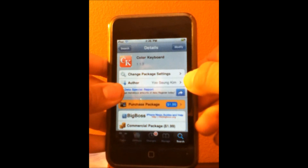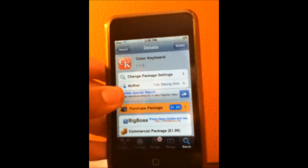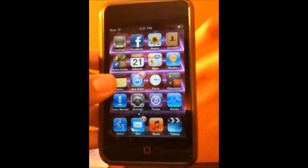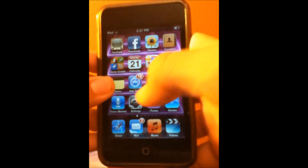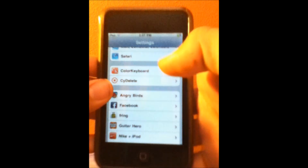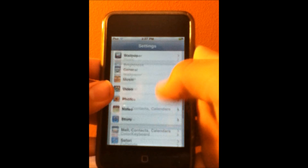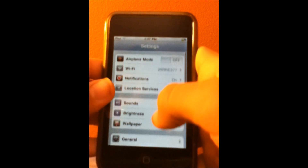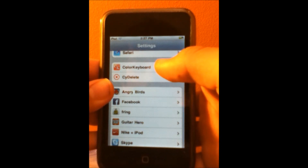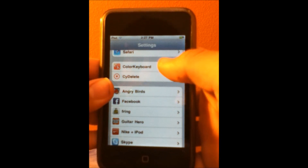And once you guys have it downloaded, just go back. Now go to your settings on your iDevice. And then it should be right here when you start — just scroll down until you find it. I found it: Color Keyboard.